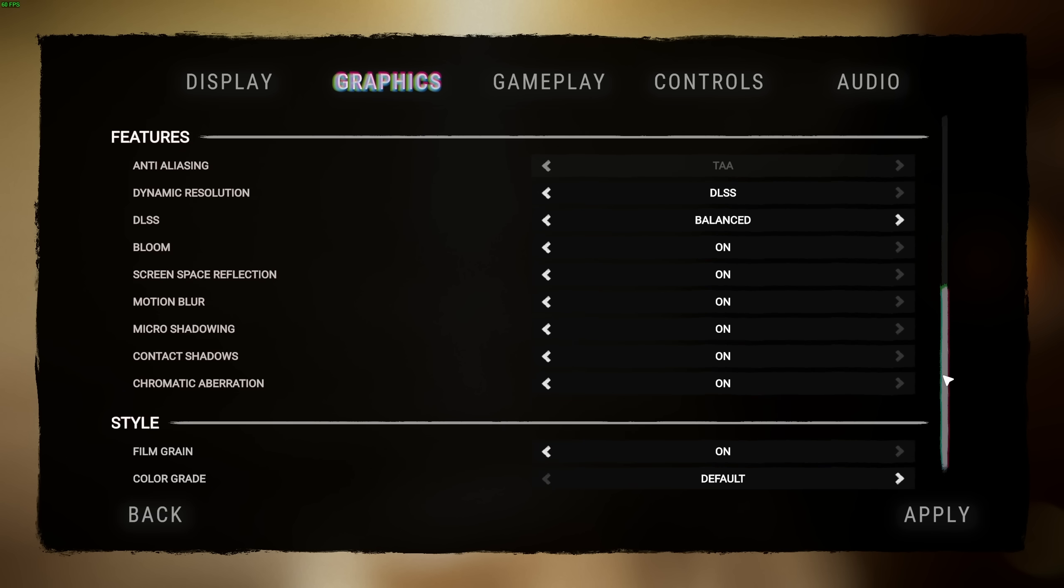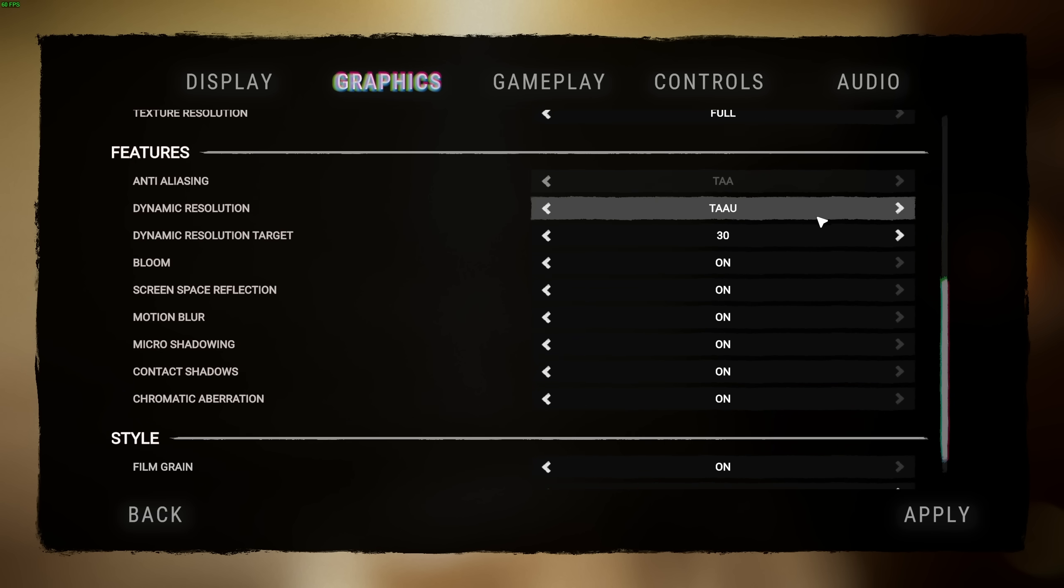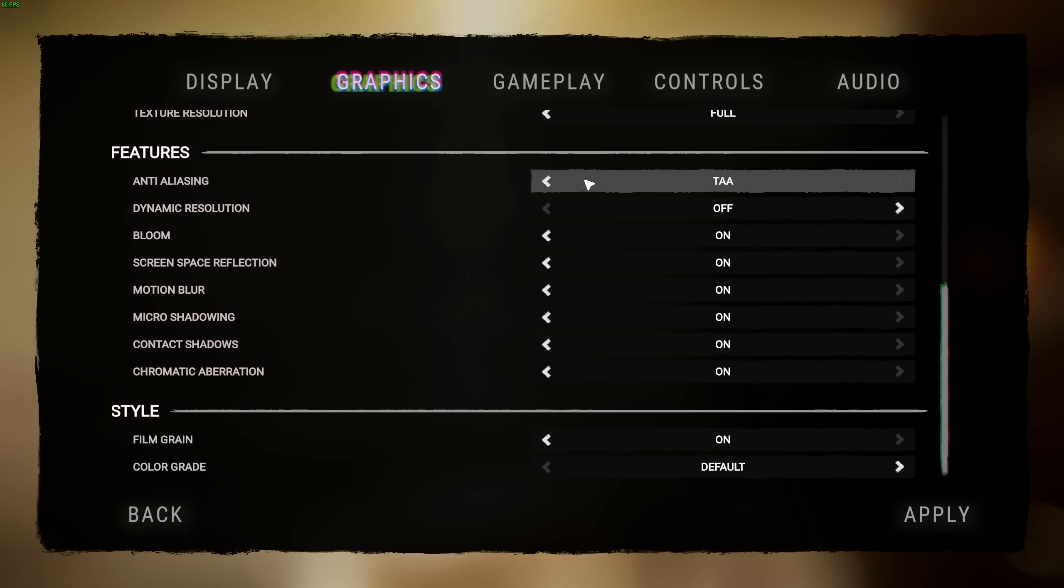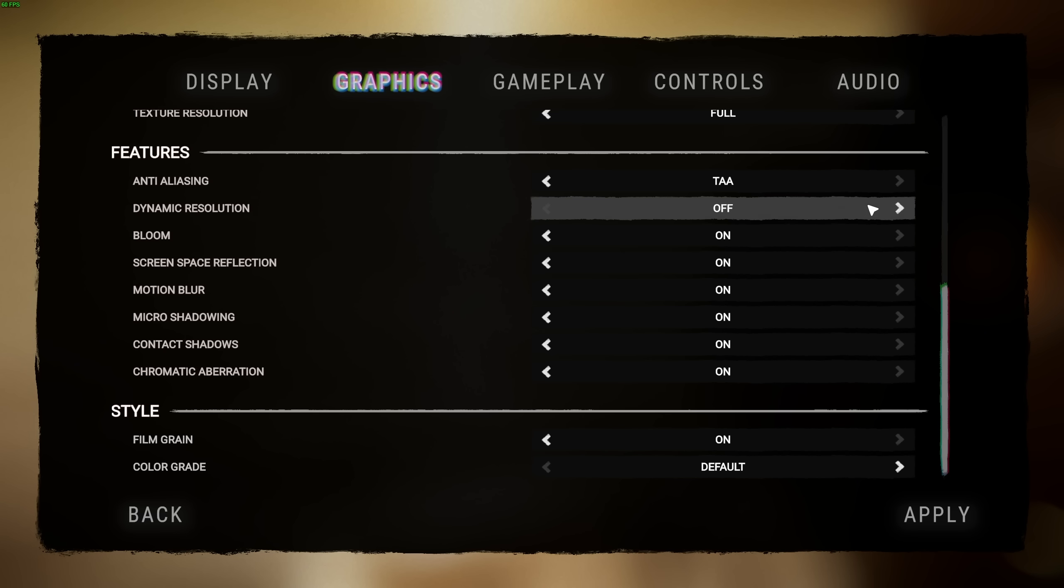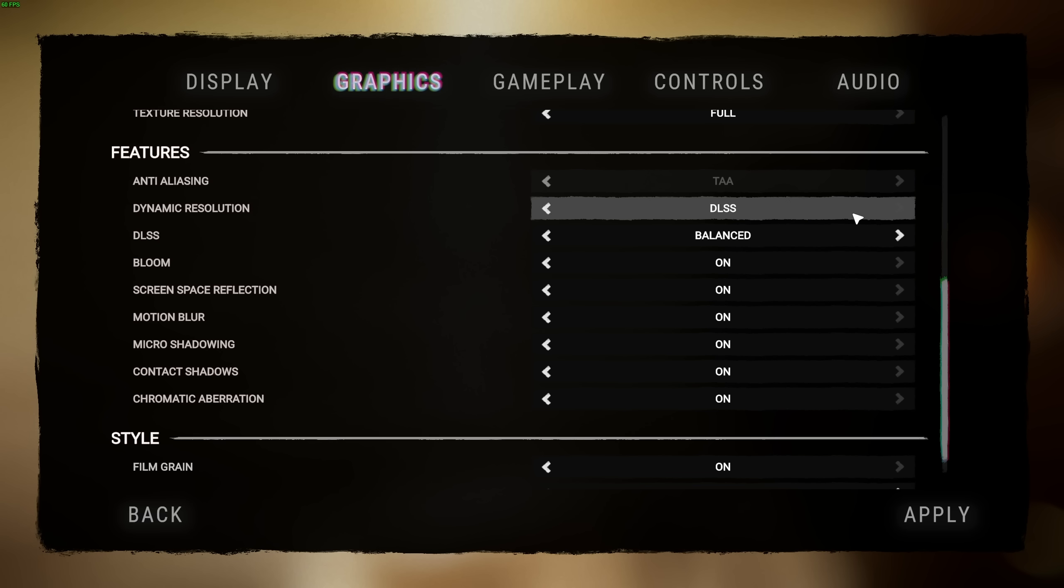Scrolling down to features for dynamic resolution here, if this is set to anything other than off, anti-aliasing will be turned off, and I'd highly recommend you use dynamic resolution instead of anti-aliasing. We have TAAU, which I assume is the game's built-in upscaler. We have FSR 1.0, which isn't too good, and DLSS.